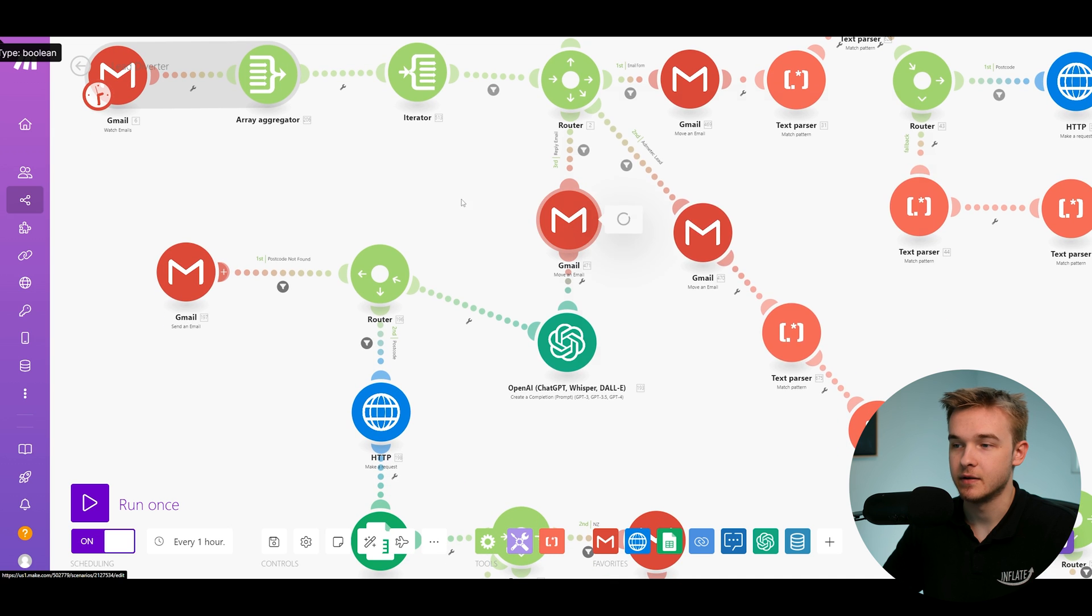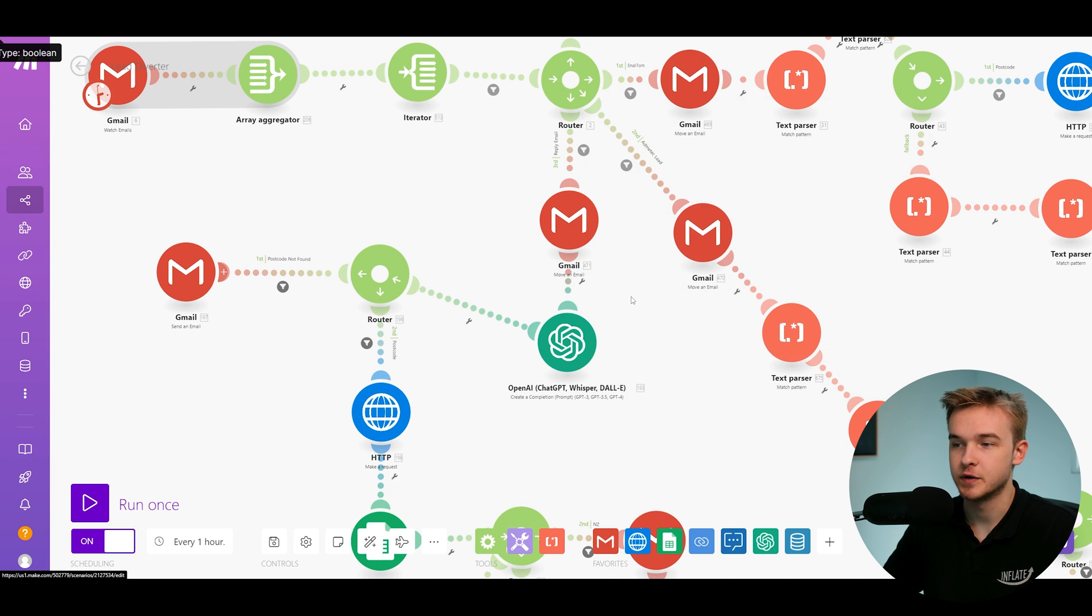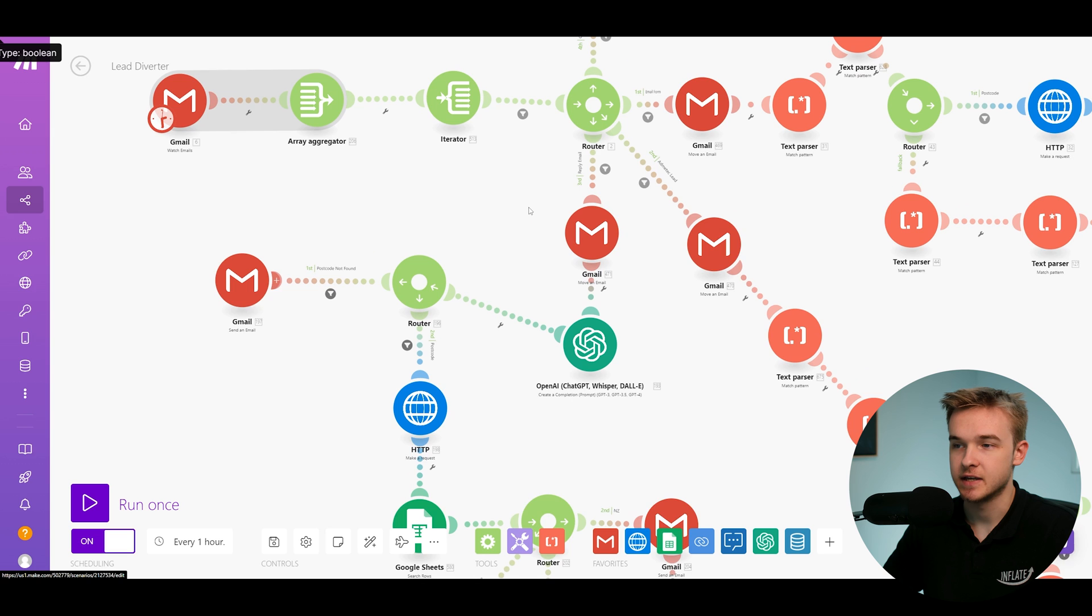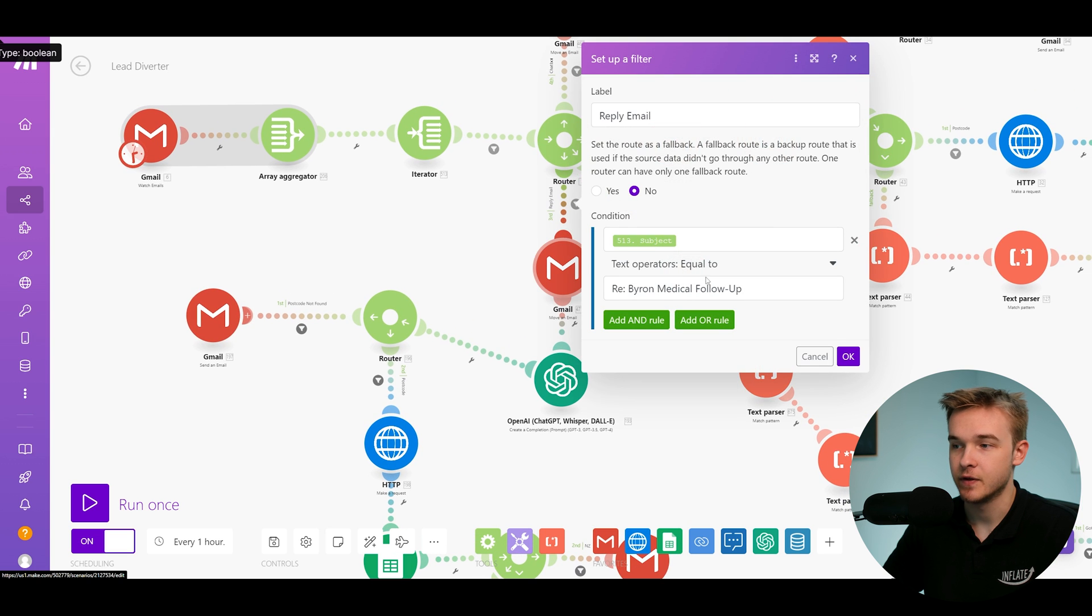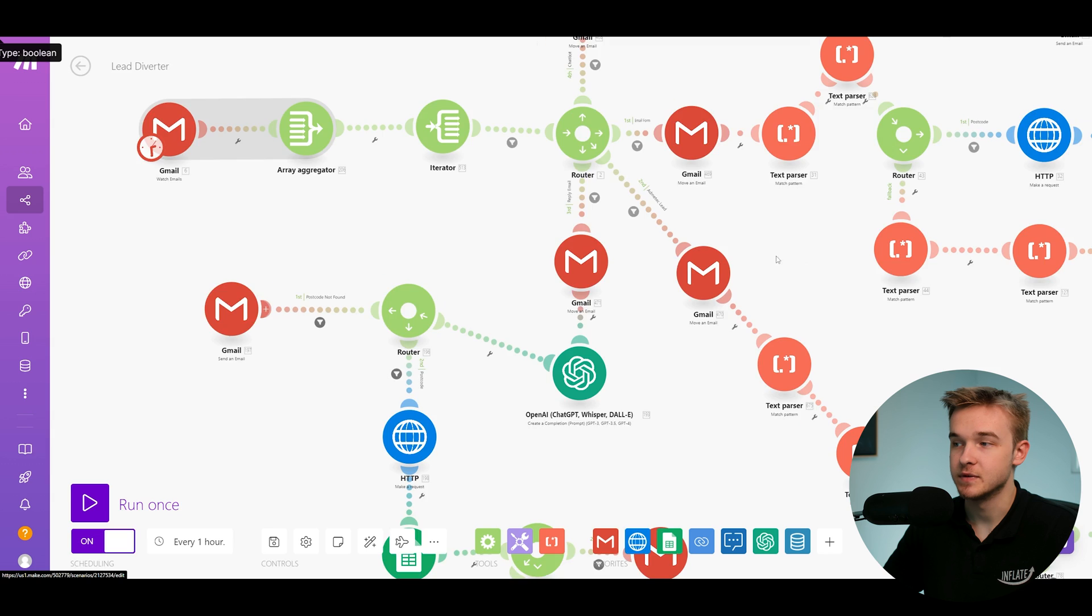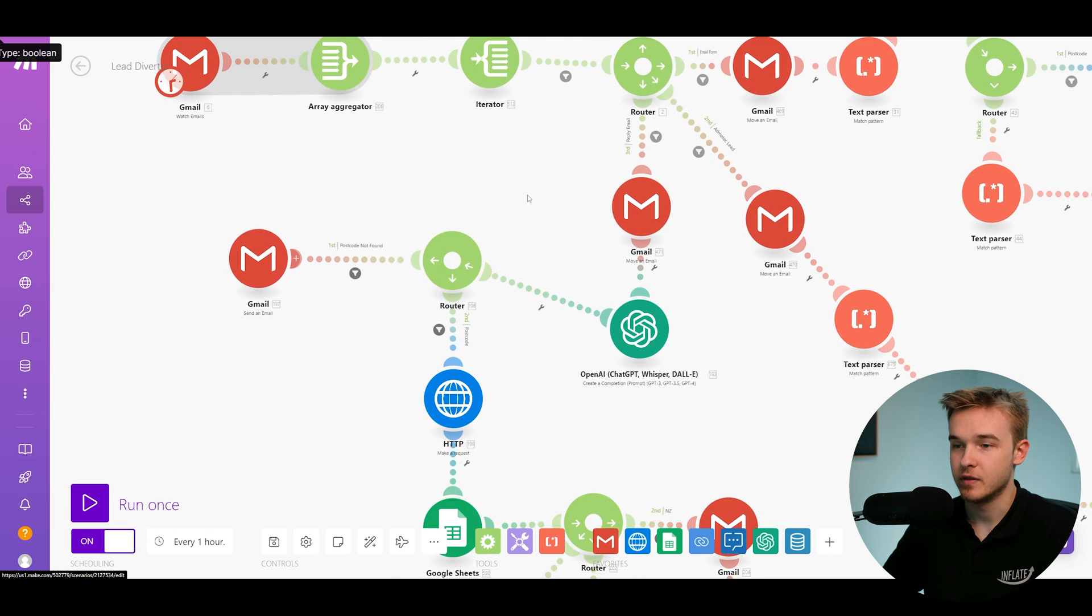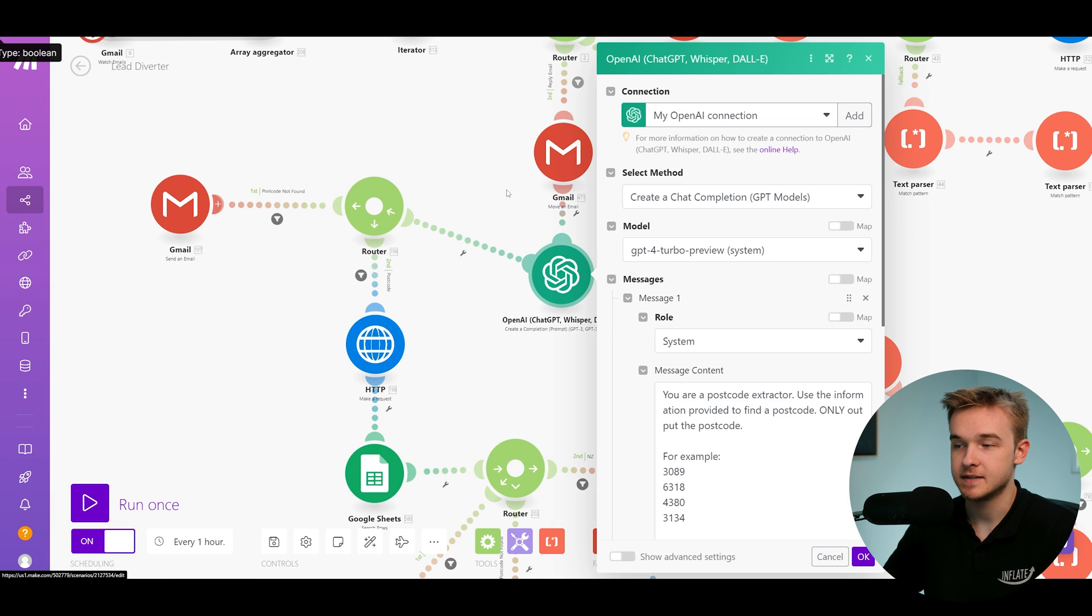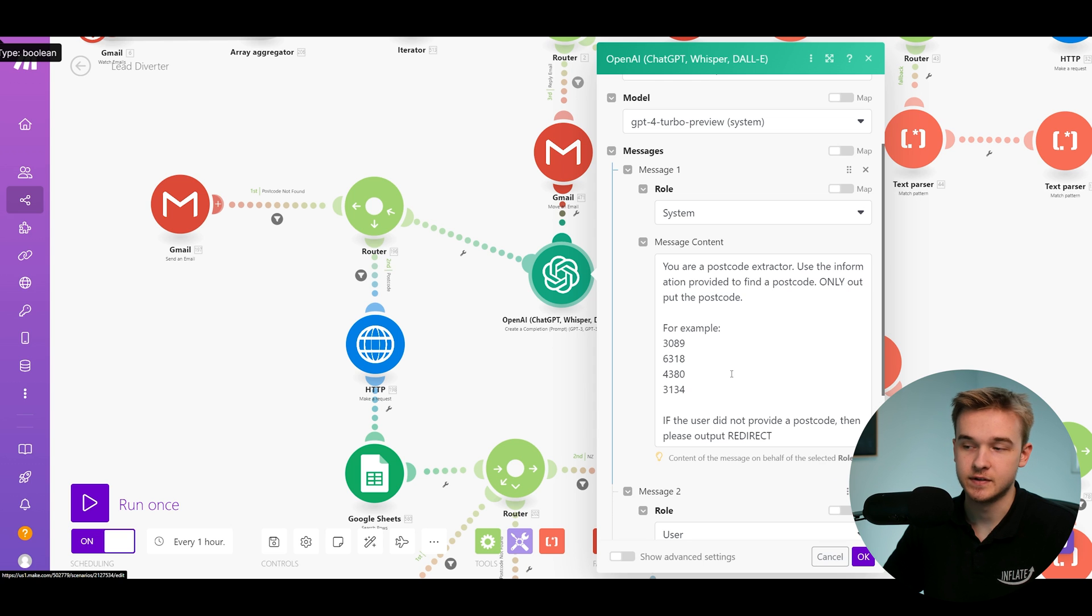So in this case, the reply email goes down in this section here. It's just looking at the email and checking that it's the right one. So yes, we have found a reply email to our particular email that was sent out over here. Then what we're doing is actually using another AI step, and in this AI step, we're using this to find the postcode.